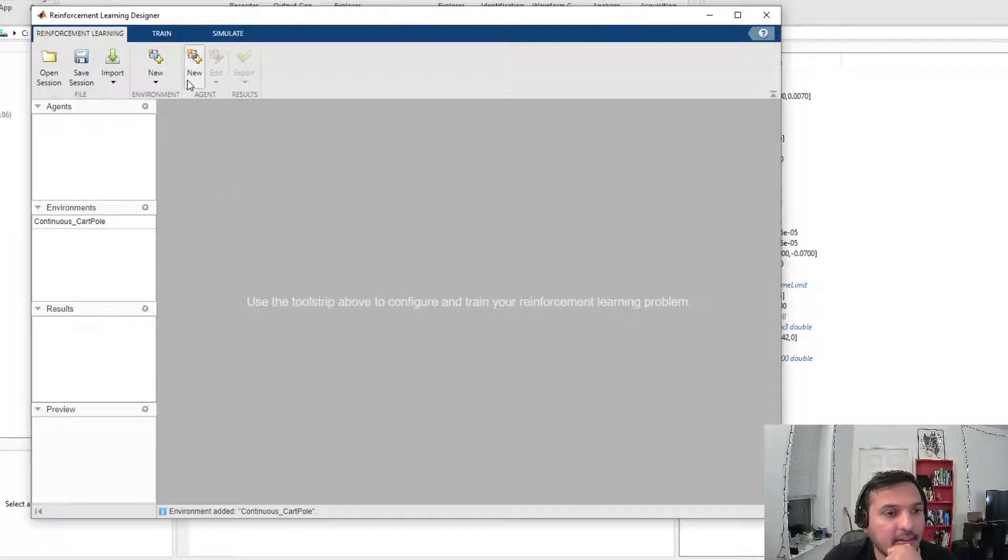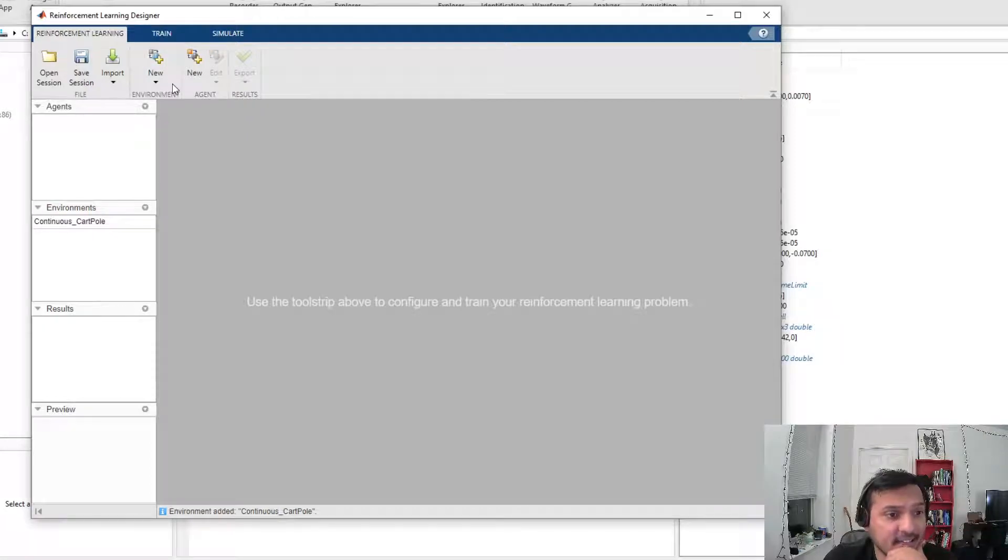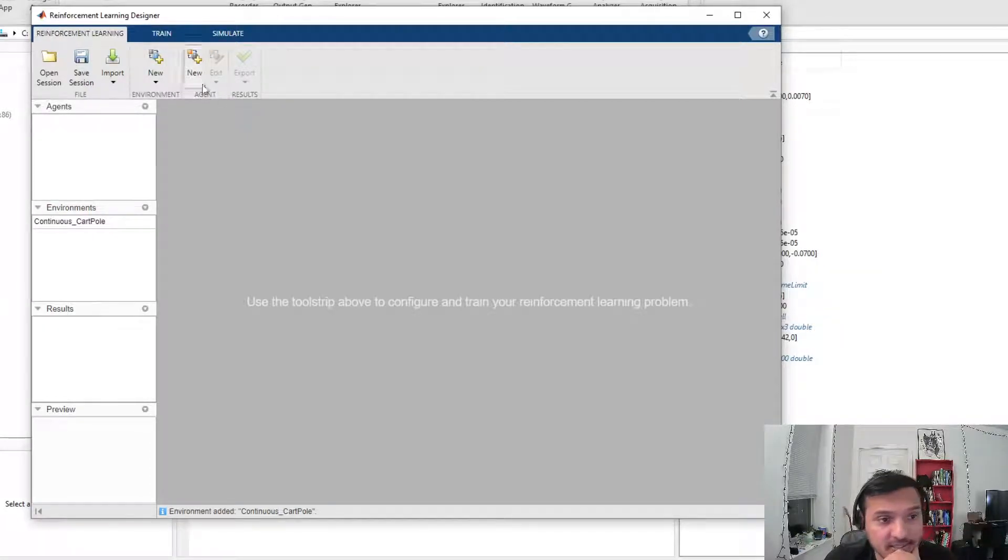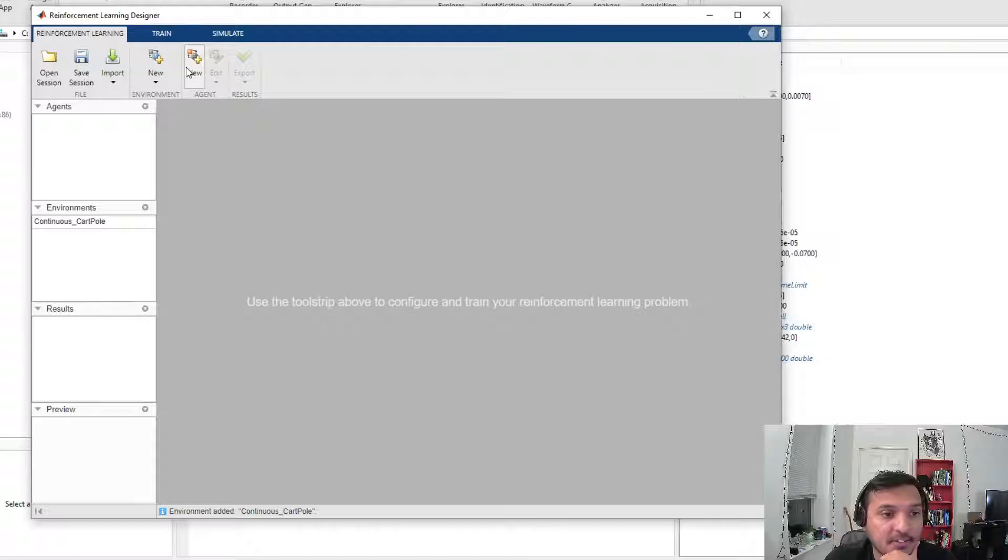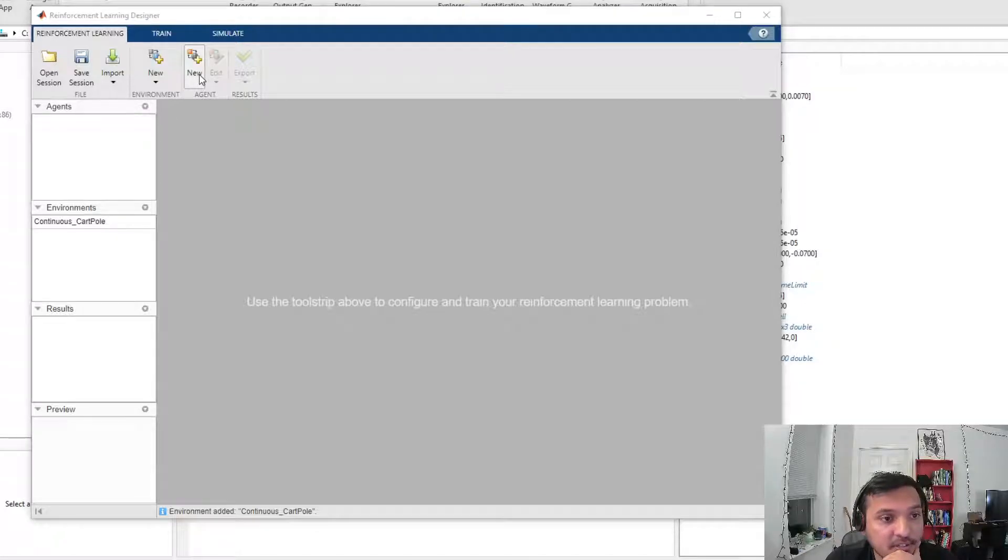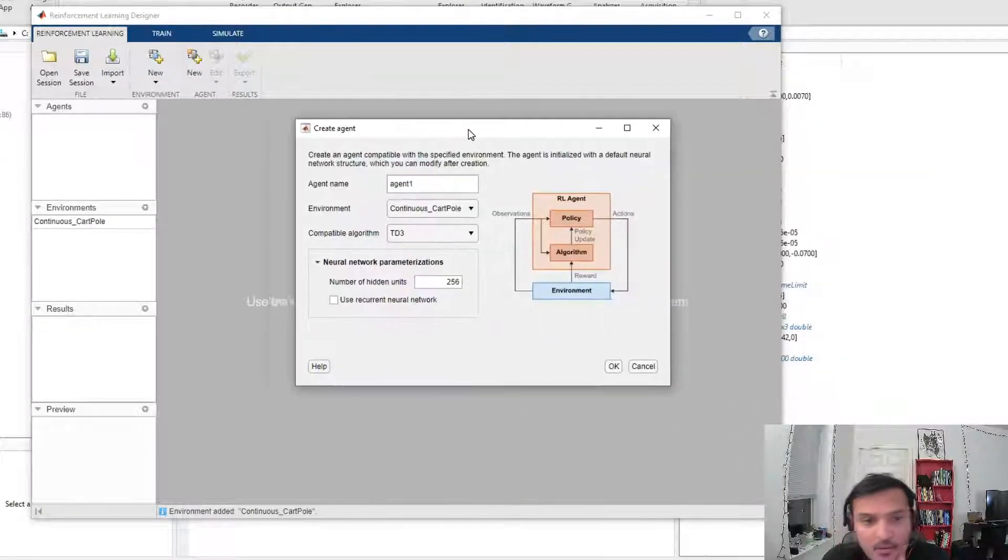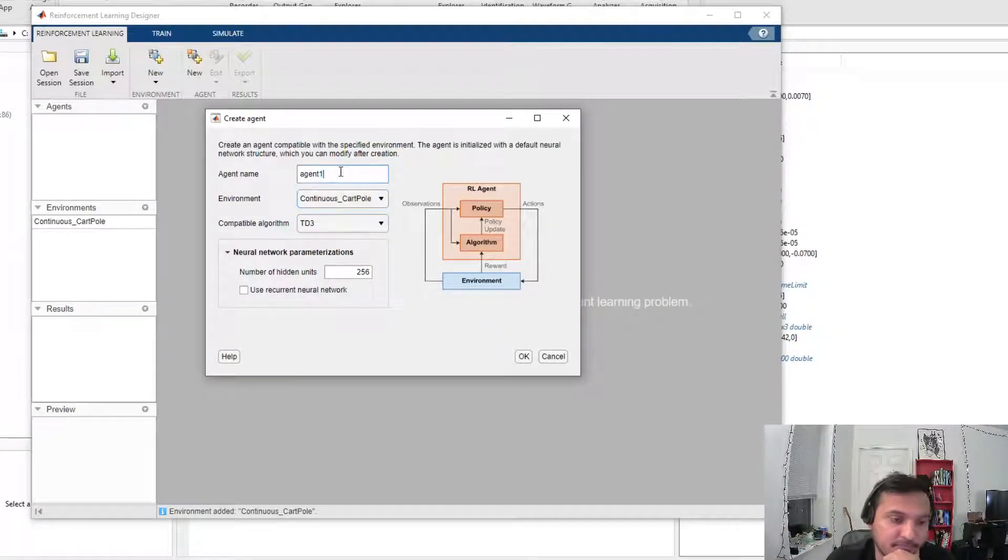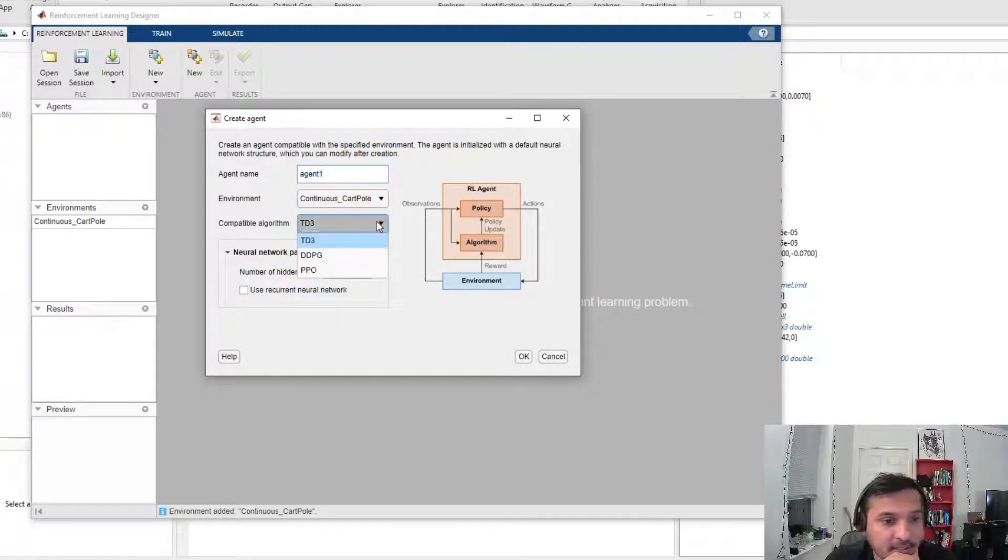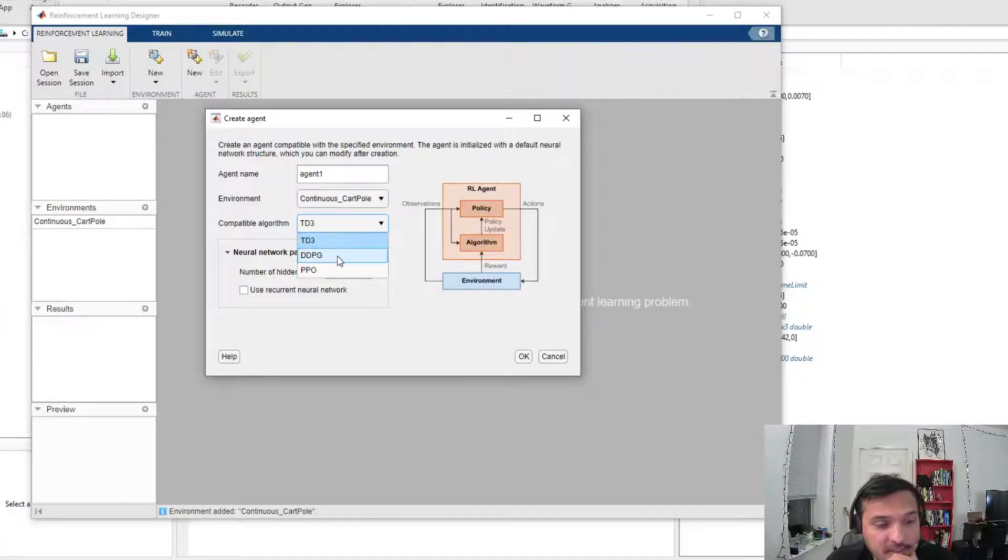We can select an agent. In the agent tab, you select a new agent. Give it a name, and choose what algorithm you want to apply: DDPG, PPO, TD3, whatnot.